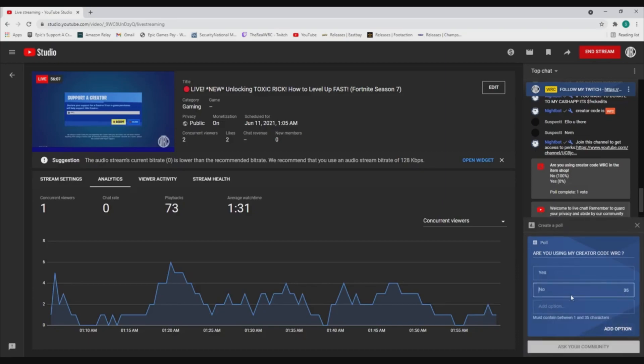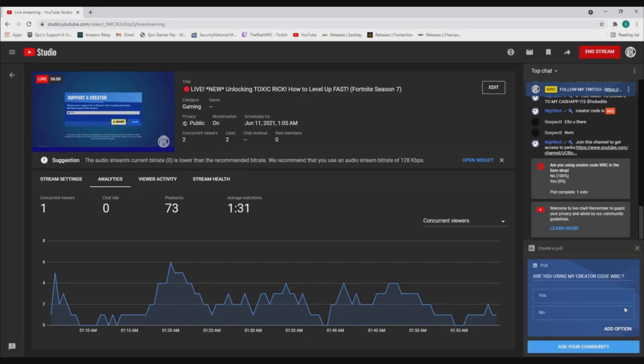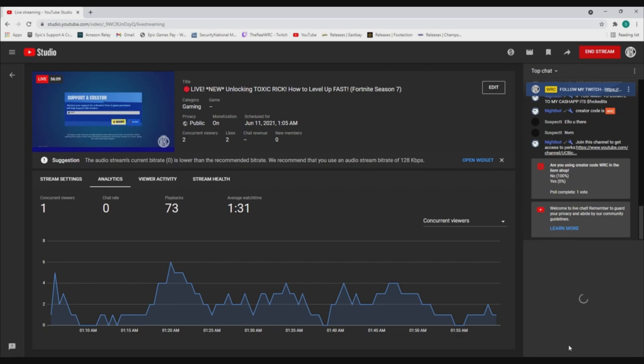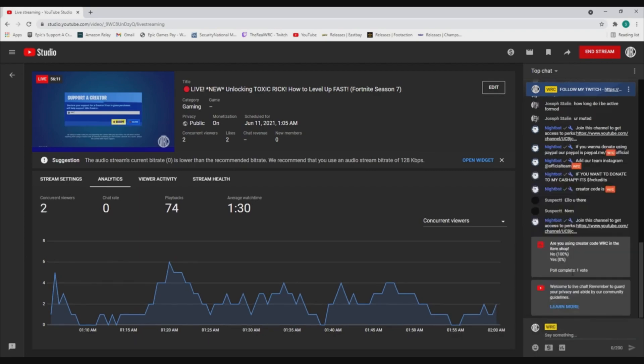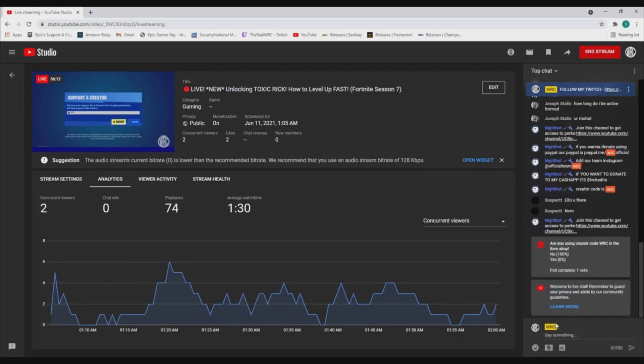After that, you can just ask your community. In like two or three seconds, it'll pop up on your stream. When you end it, it'll show on your screen right there.